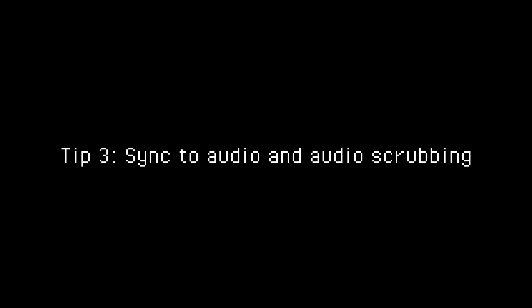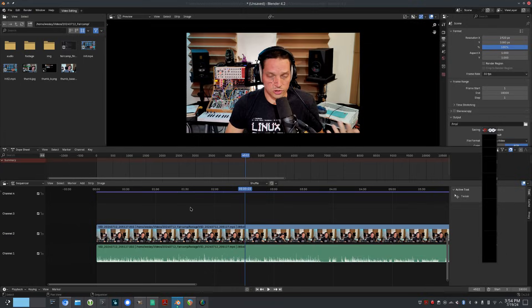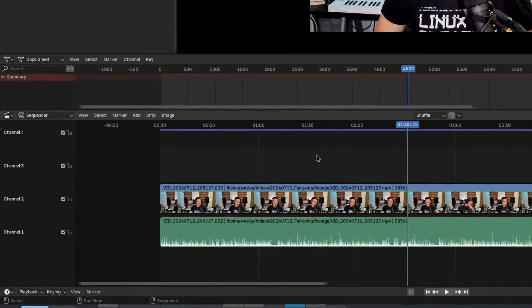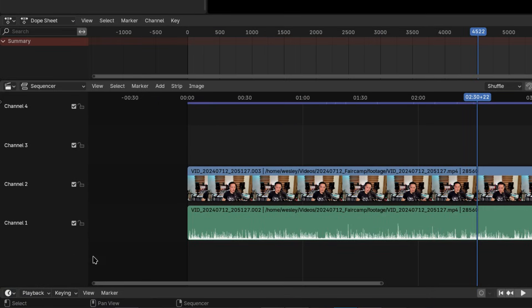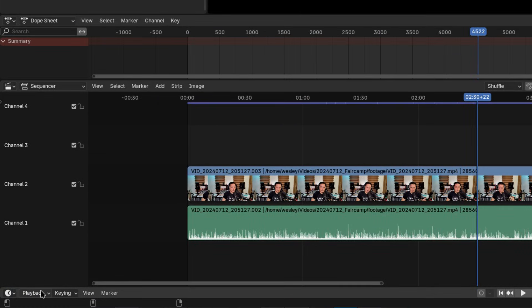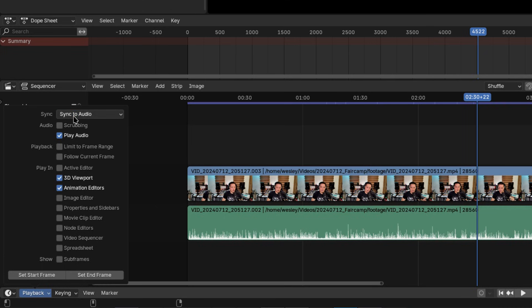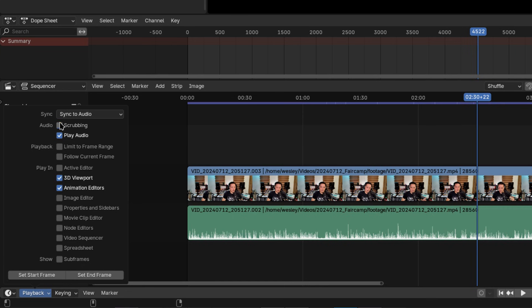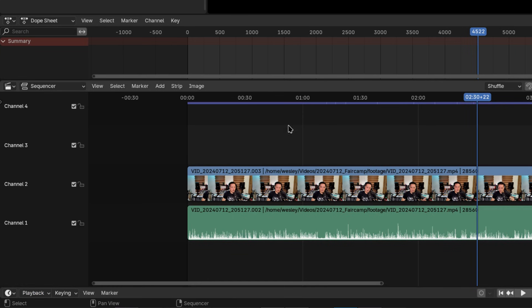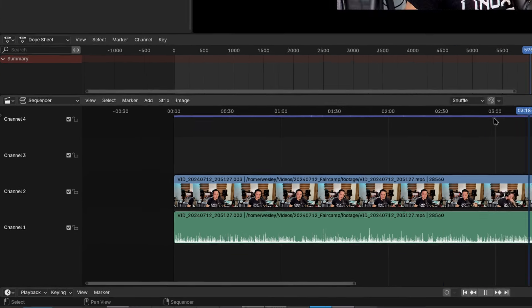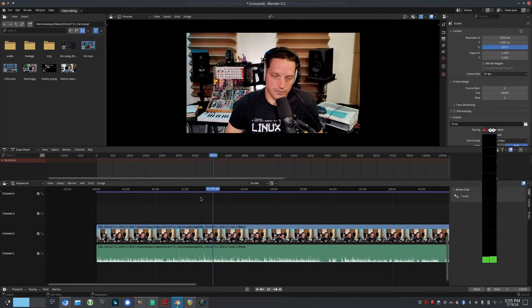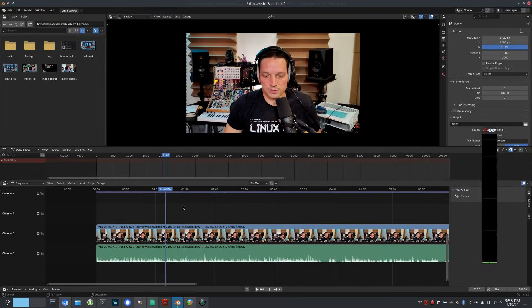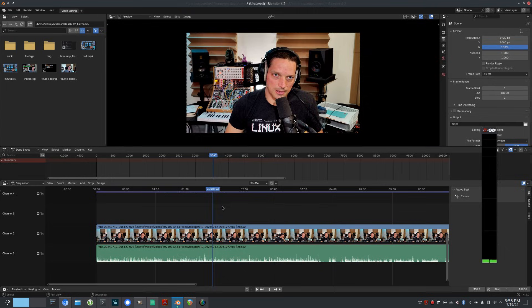Tip number three, sync to audio and scrubbing. The bottom most panel in the video editing interface is the timeline. The playback menu here has some useful options. When editing video, you'll want to make sure that the sync mode is set to sync to audio. You can also enable audio scrubbing here which can help you in syncing up separate audio and video tracks.